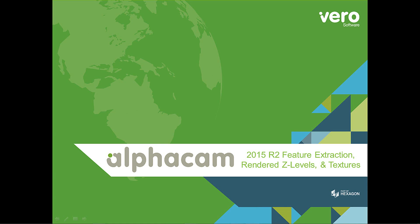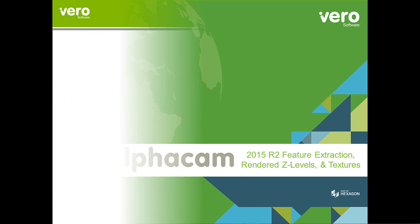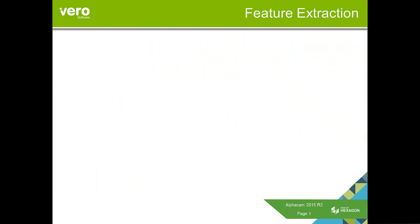This is a presentation on the new features within AlphaCam 2015 R2. This presentation deals with the new functionality for feature extraction, showing rendered Z levels and material textures.